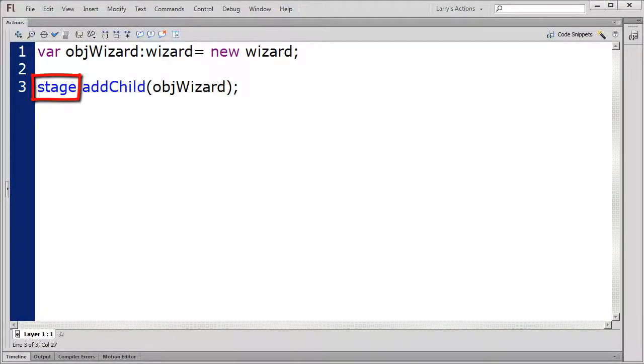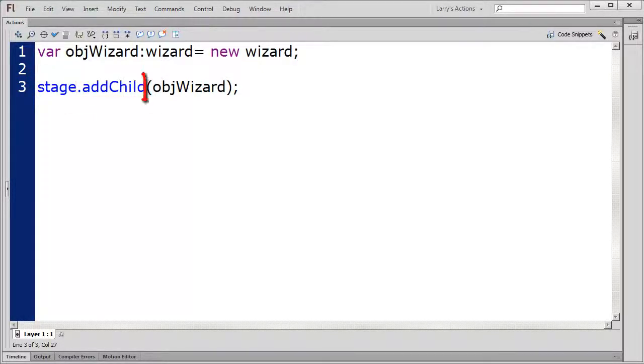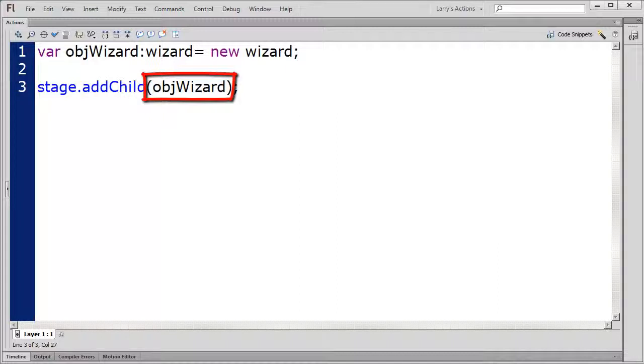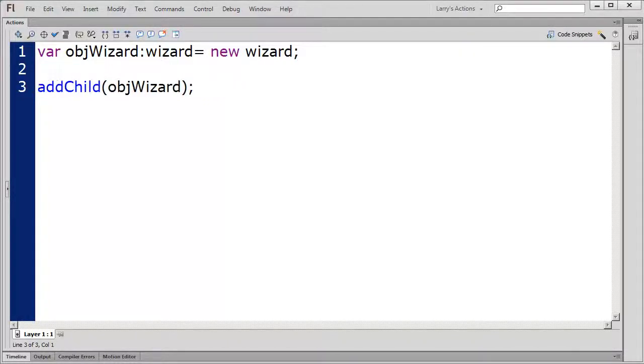stage is the parent, addChild is the method, and objWizard is the child object to be added to the stage. Since the code is written to a layer on the stage, ActionScript assumes that we mean the stage to be the parent. So this shortcut is perfectly acceptable.